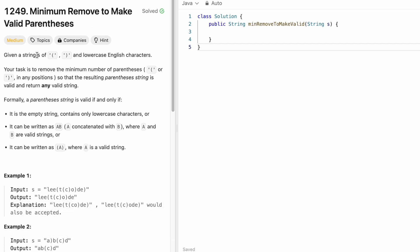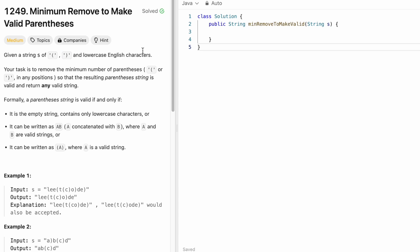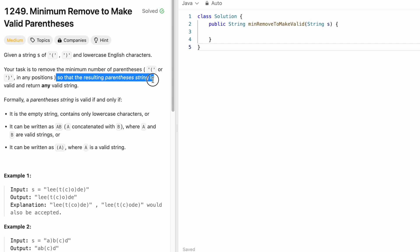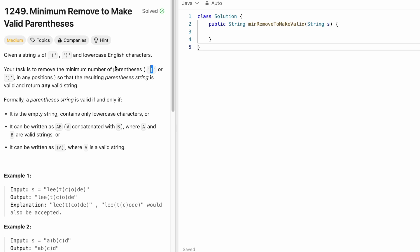In this question, we are given a string s which consists of opening parentheses, closing parentheses and lowercase English letters. Our task is to remove the minimum number of parentheses — either open or close — in any positions present inside the string s so that the resulting parentheses string is valid, and our task is to return any valid string.